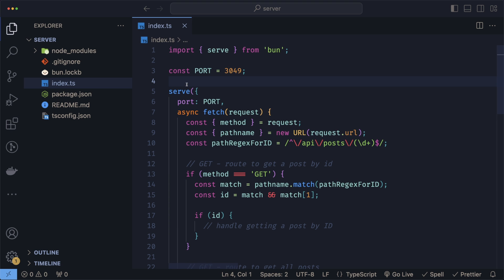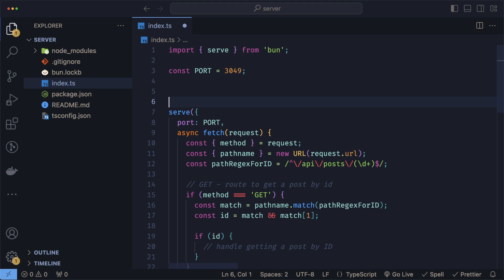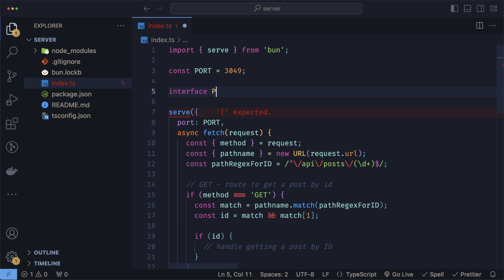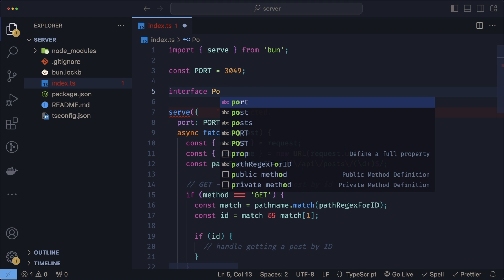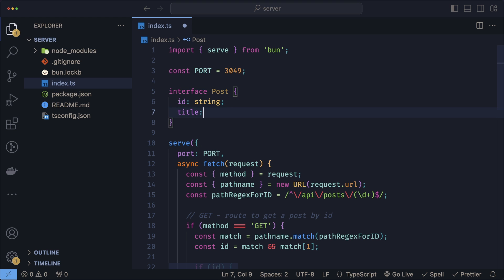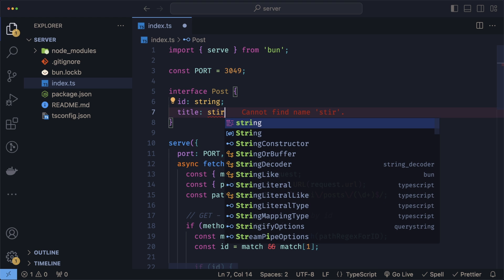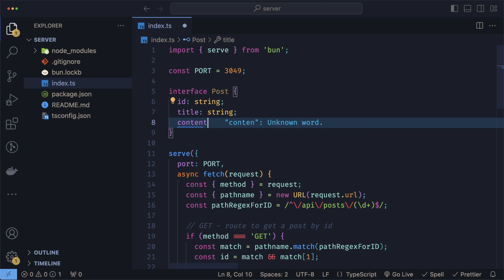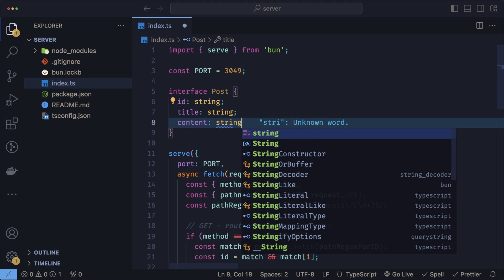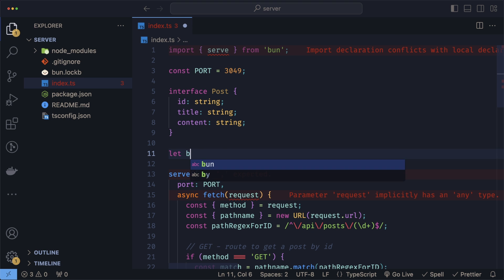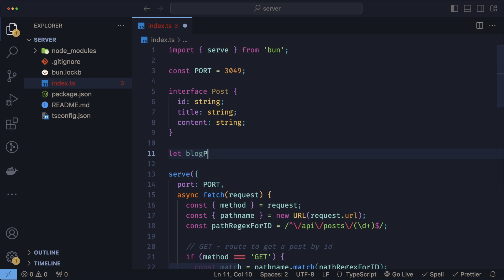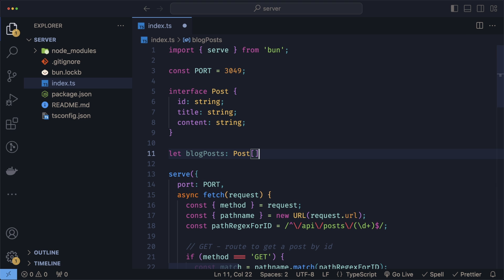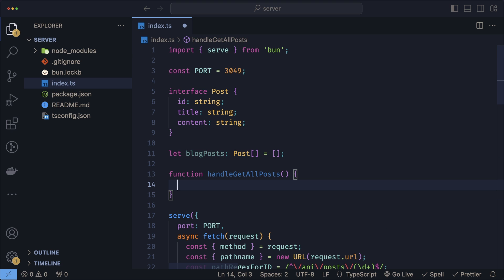Before we get into the actual handlers, let's set up the interface for our posts. We'll do interface Post where we'll have an ID which is a string, a title which is also a string, and the content which is also a string. We also need our list of blog posts. So let blogPosts which is an array of posts, and we'll initialize this with an empty array for now.